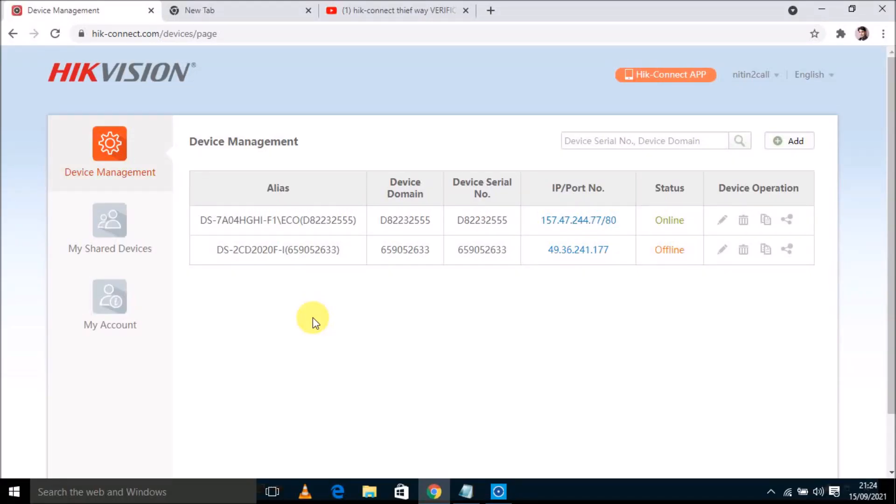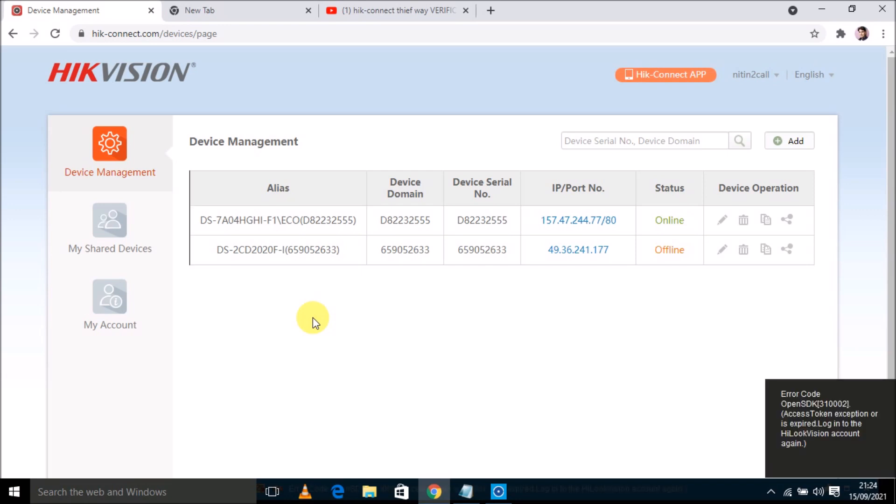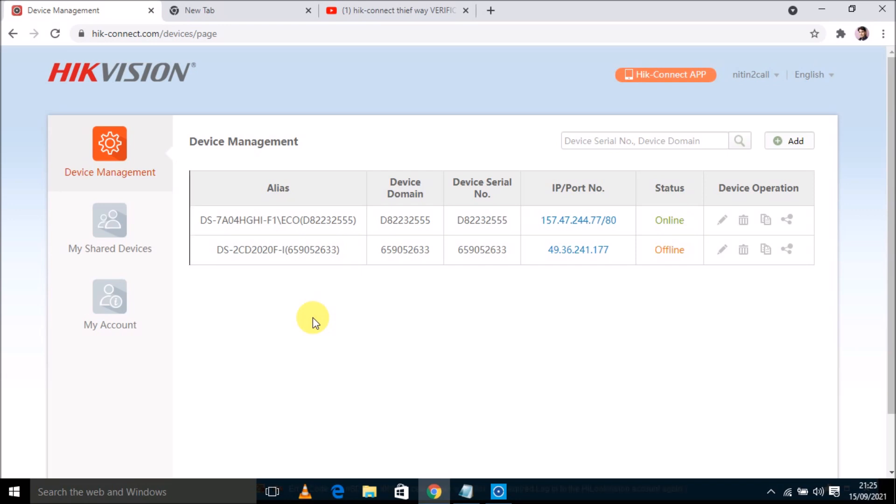Welcome to CCTV Networking Technical Support Channel. Welcome to this video. In this video, I am going to show you how you can identify the verification code of your Hikvision device. Hikvision device can be anyone: NVR, DVR, or IP camera.